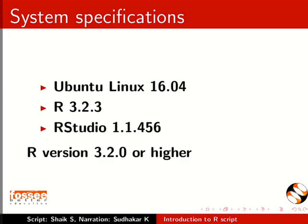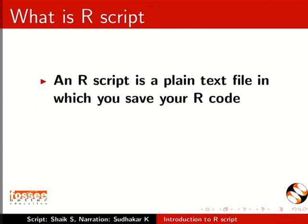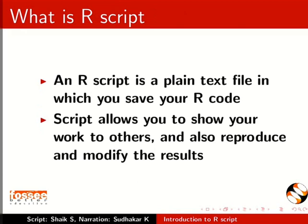An R script is a plain text file in which you save your R code. Script allows you to show your work to others and also reproduce and modify the results.